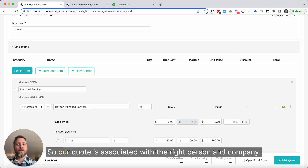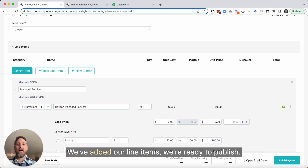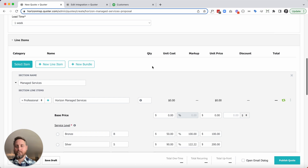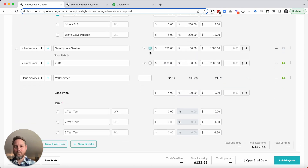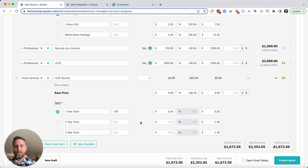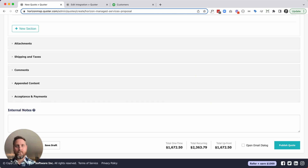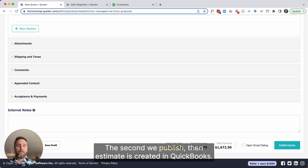Our quote is associated with the right person and company. We've added our line items. We're ready to publish. The second we publish, an estimate is created in QuickBooks.